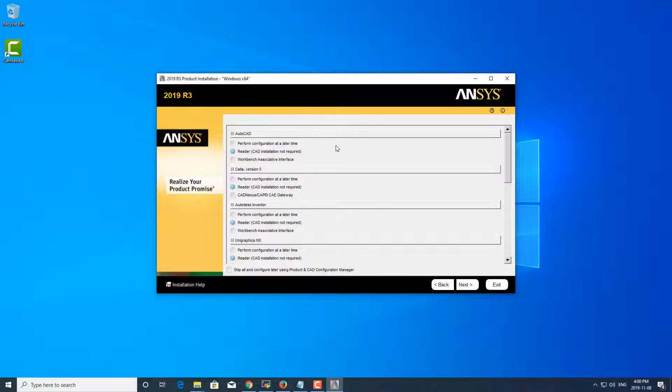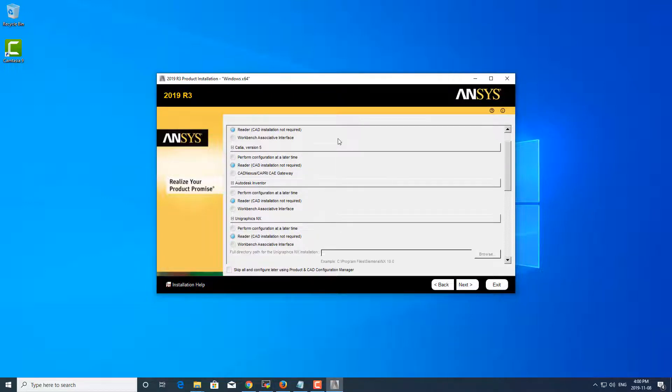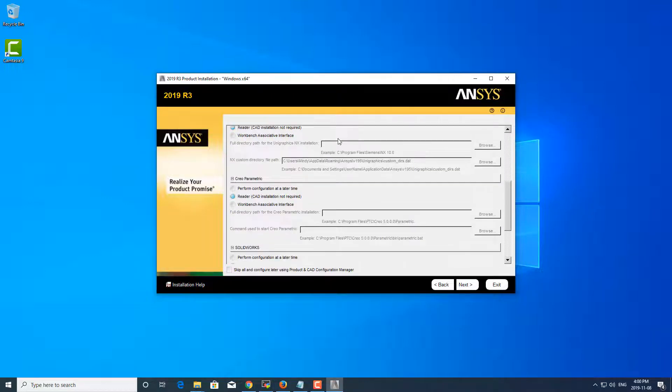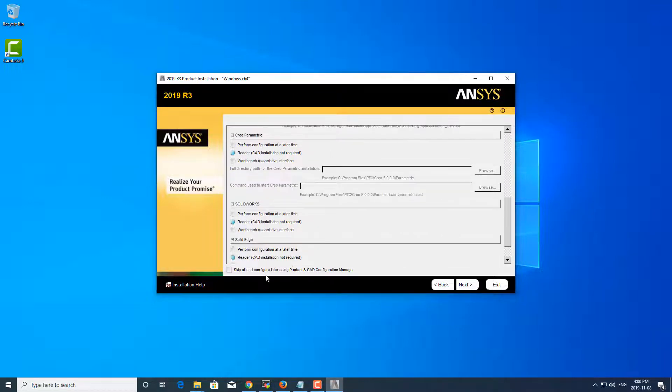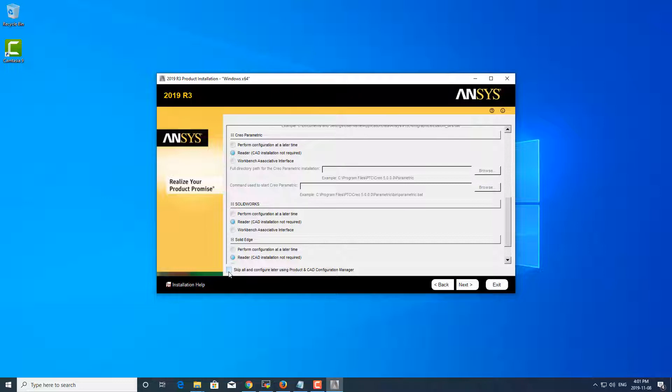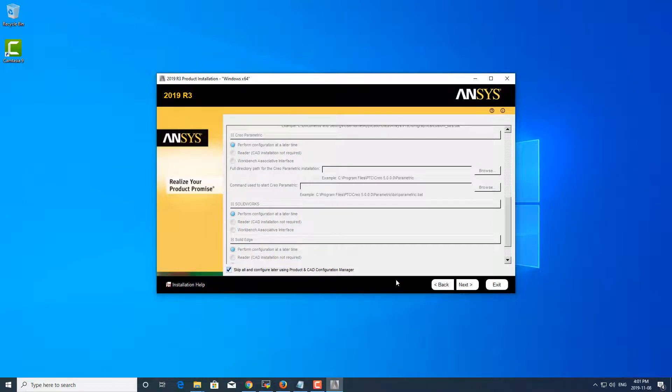All right, so if you need to do any CAD configurations, you can do them here, or you can actually select this 'Skip all and configure later' with the product and CAD configuration manager. That's what I'm going to choose, so I'm going to click that.